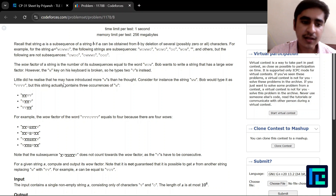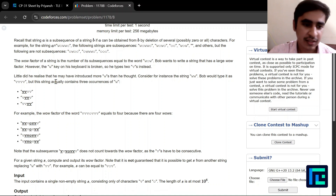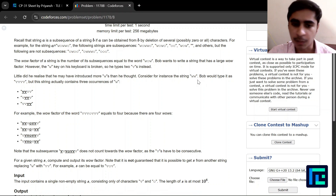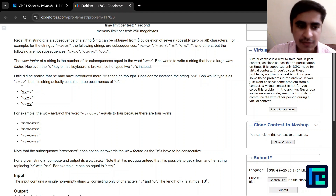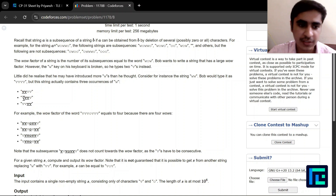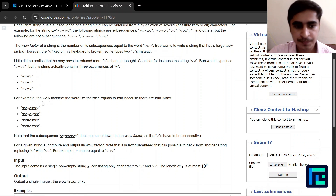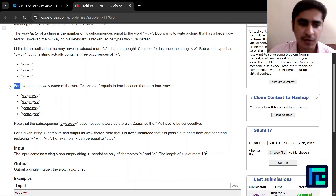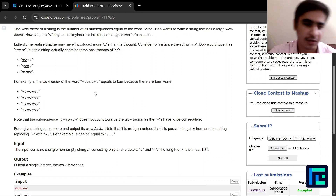Little did he realize that he may have introduced more w's than he thought. For example, if he wanted to write two w's he types four v's, but four v's contain three individual w's: the first two v's, the middle two v's, or the last two v's. So two consecutive v's form a 'w', and they show an example of how to compute the total wow factor of a string.